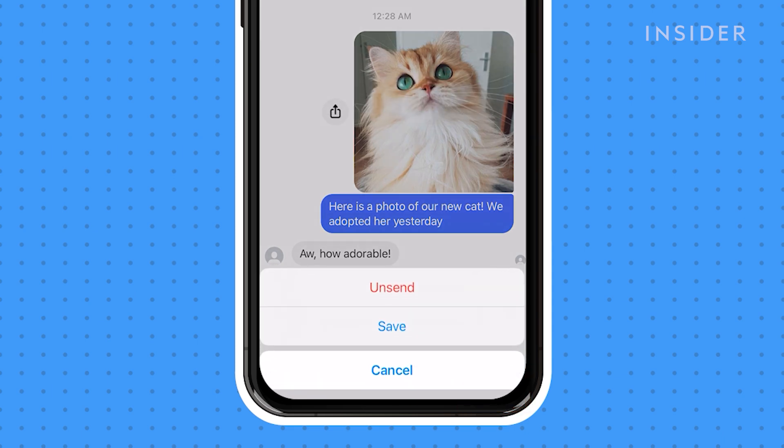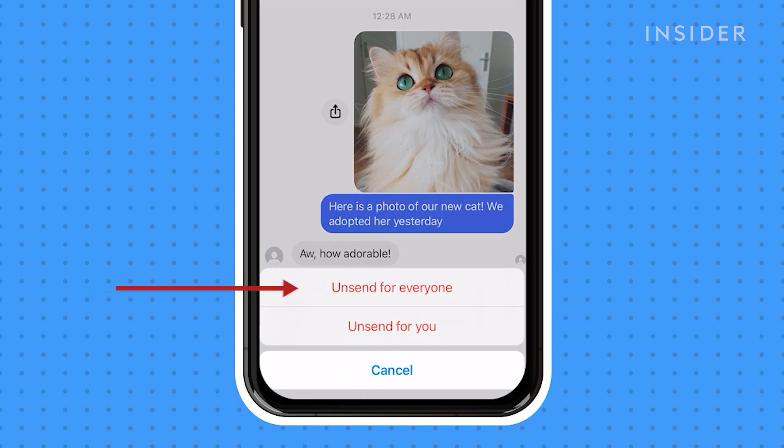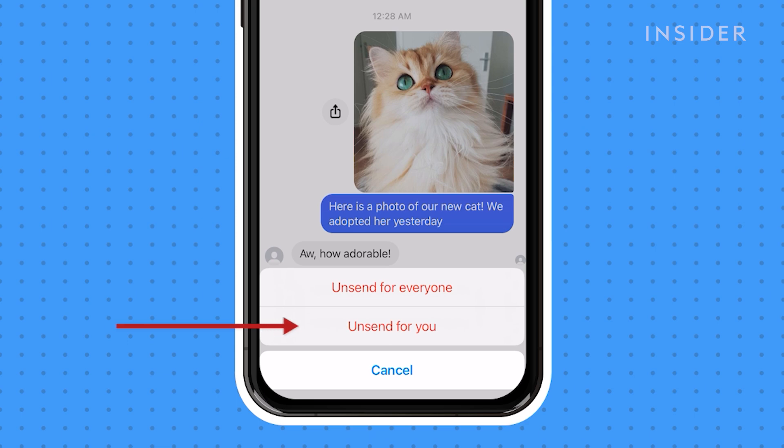In the pop-up window, tap Unsend. You will then have two options. To unsend for everyone, which will unsend the message for everyone in the chat, or to remove for you, which removes the message for you, but it will still be visible to others in the conversation. Tap on the option you want.